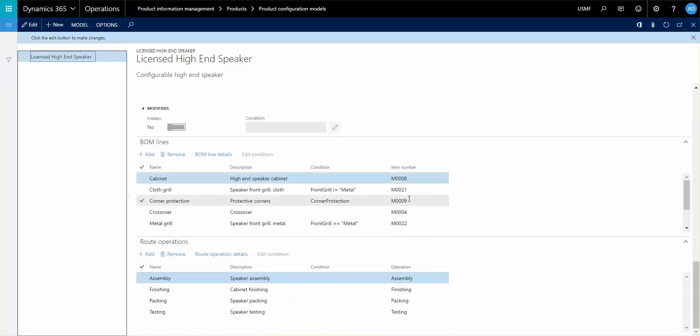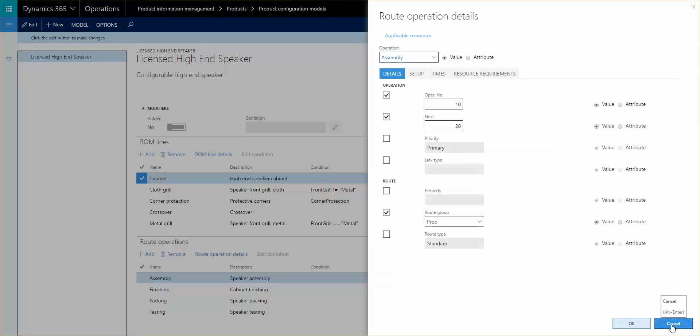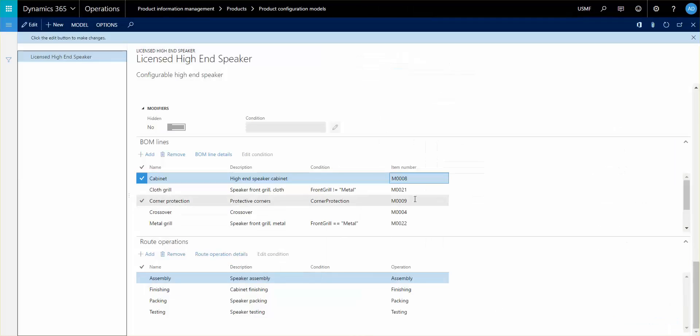The BOM line needs to be assigned an item number or an attribute containing a value of an item. And the same for the route operations. You need to have an operation or you would have to have an attribute that resembles or contains the value of an operation.